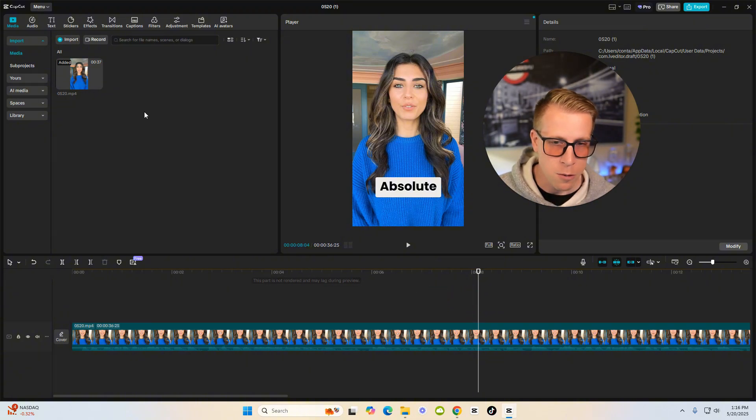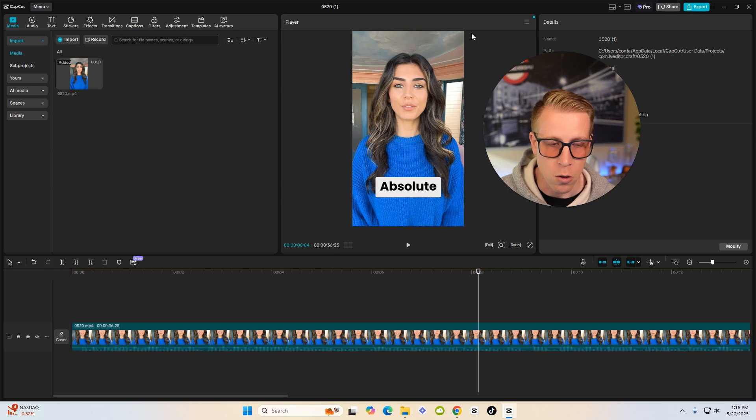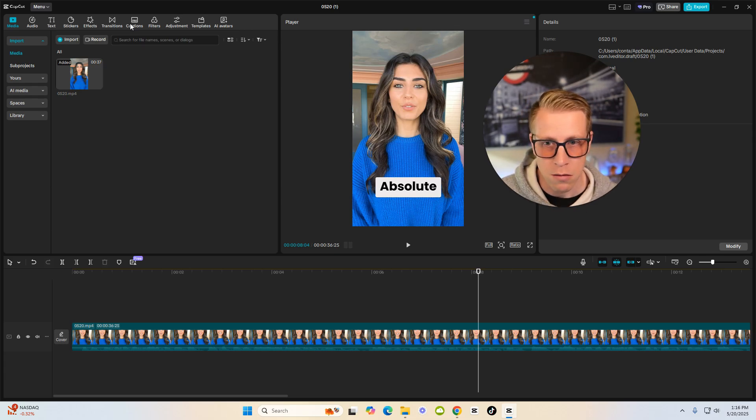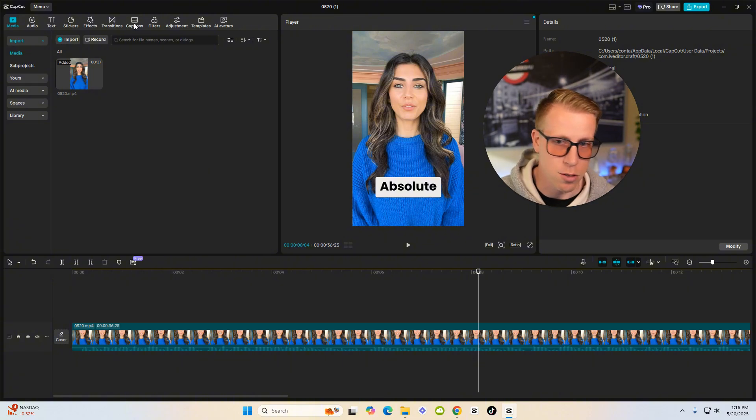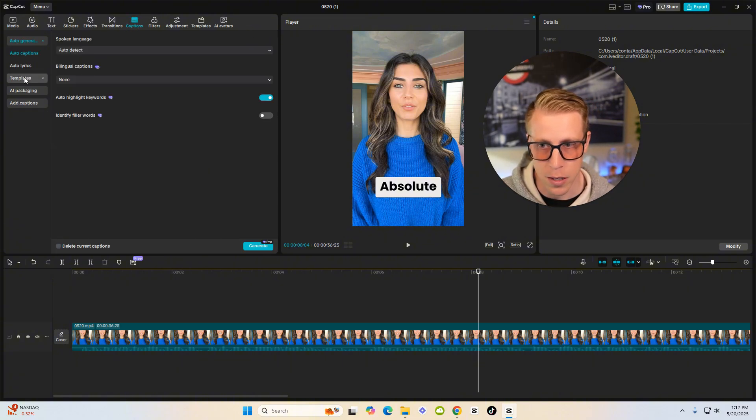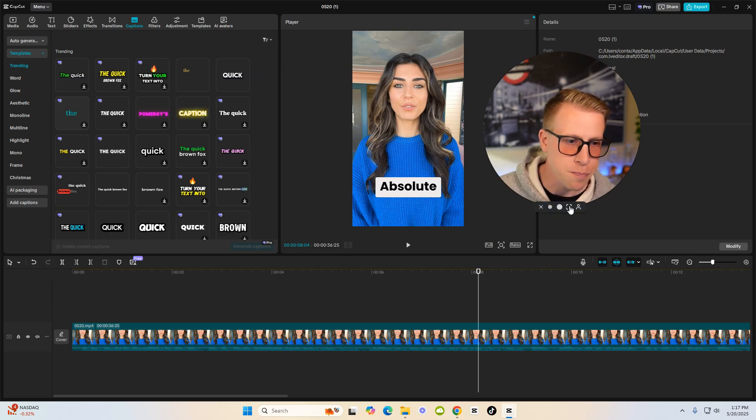One thing we can do is actually you can add captions in CapCut. So if you're just looking to use Captions AI for captions, CapCut does it for free. So if you just click the captions tab up here and then choose templates, it'll add captions to your videos for free.